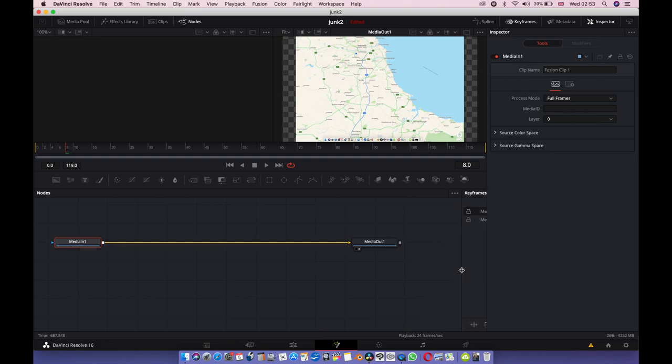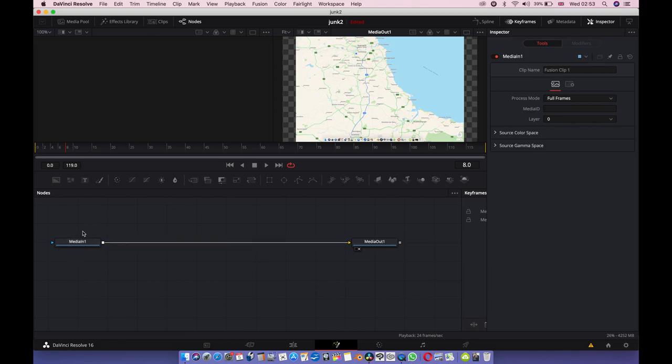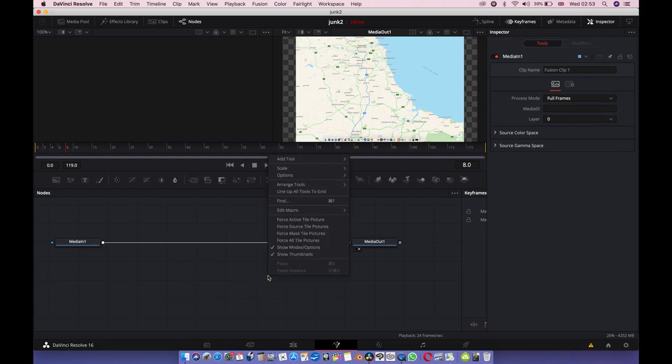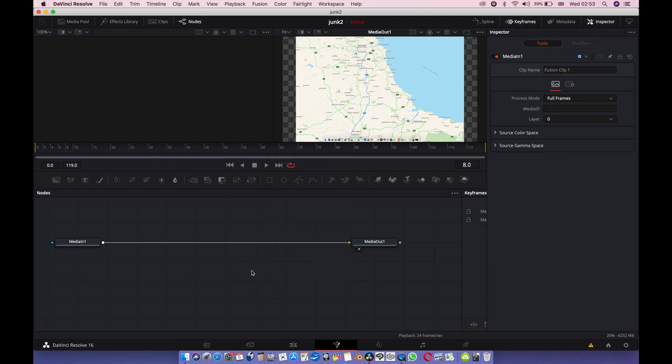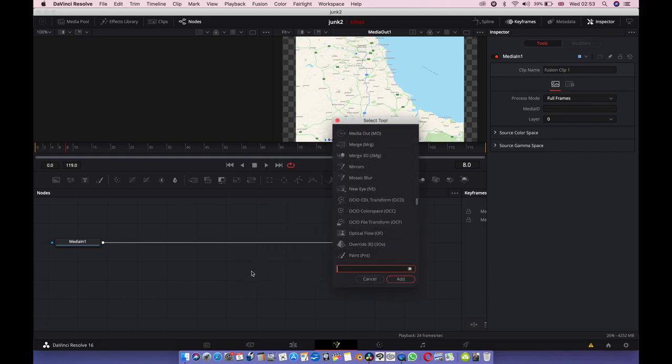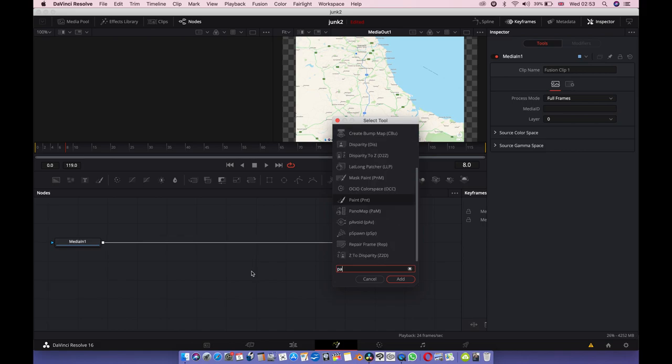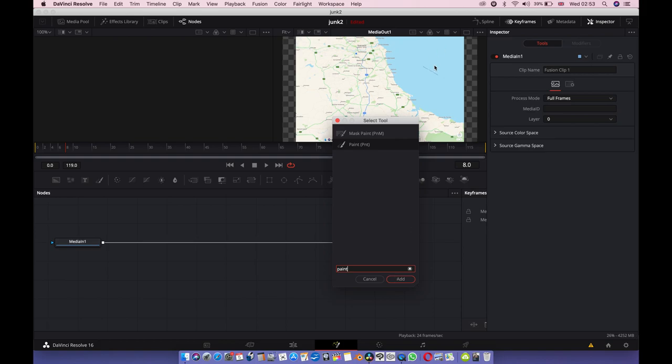Now we've got the clip that we're going to modify, there's the output. So we're going to use a thing called a paint node. So shift, press in, then spacebar, right, paint.